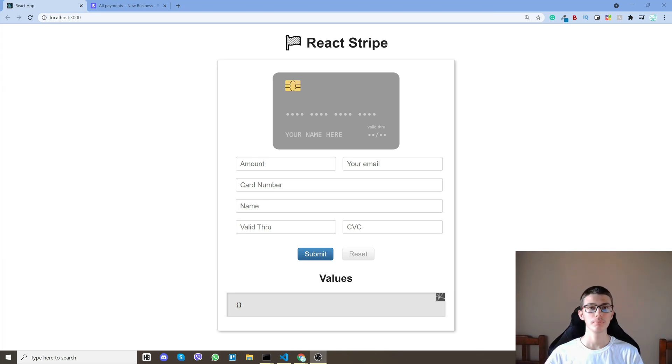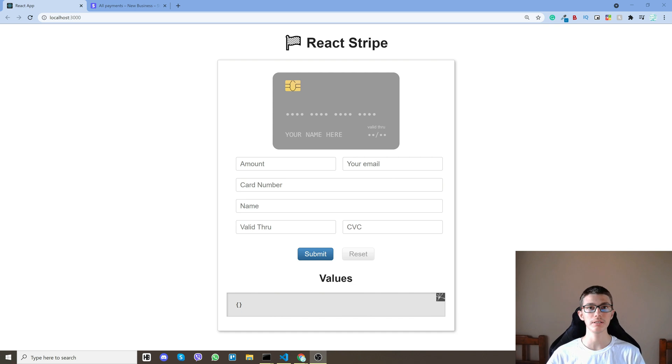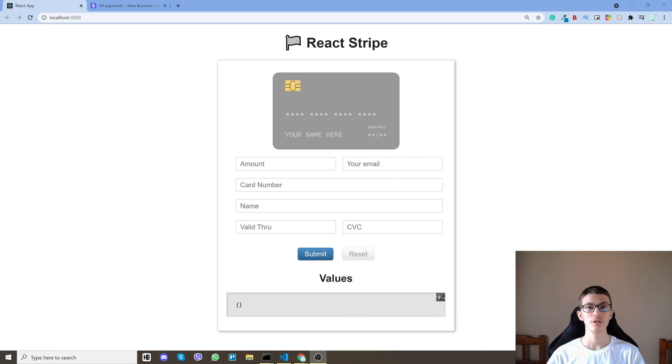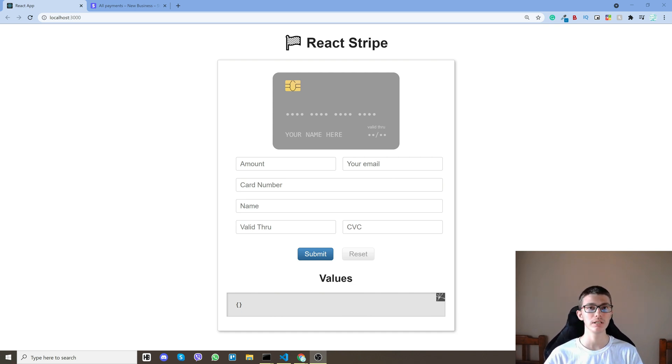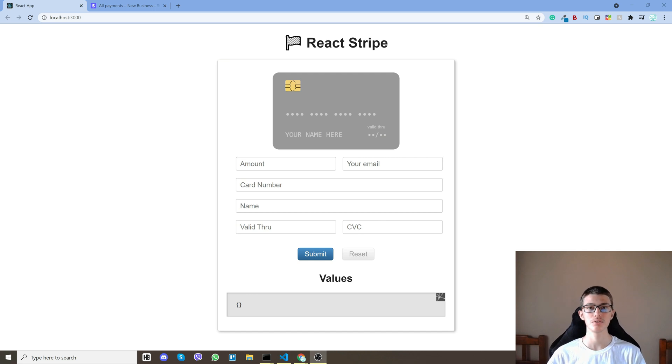Hello everyone, my name is Mike and in this video I'll show you how you can accept credit card payments using Stripe in Node.js and React.js. So let's get started.